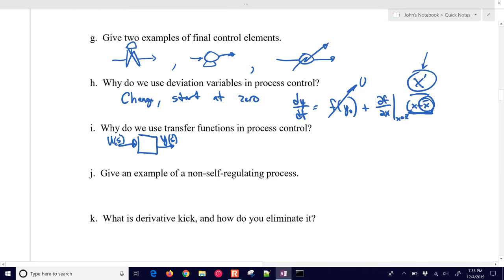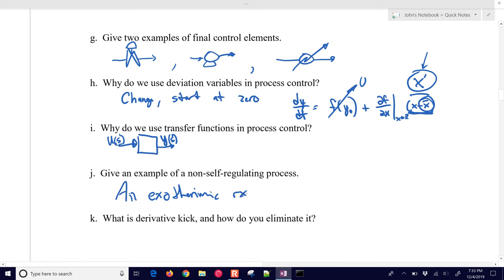An example of a non-self-regulating process might be an exothermic reactor, where it takes regulatory control action to control it to a setpoint and prevent it from running away.